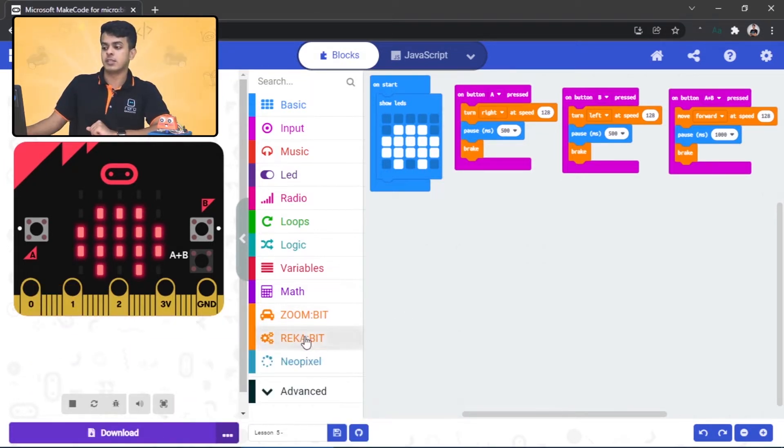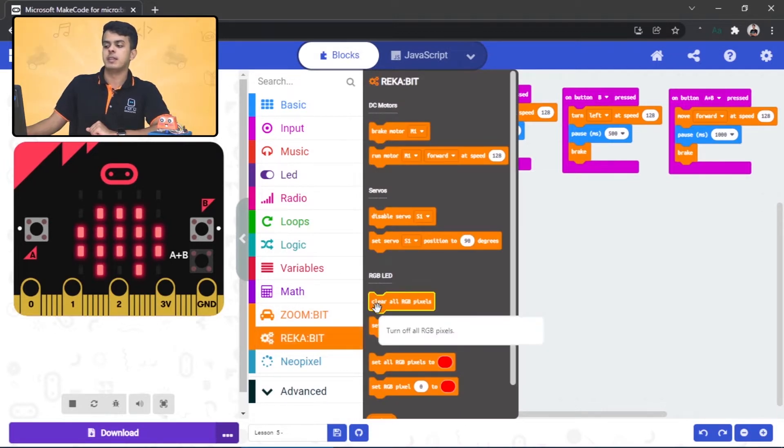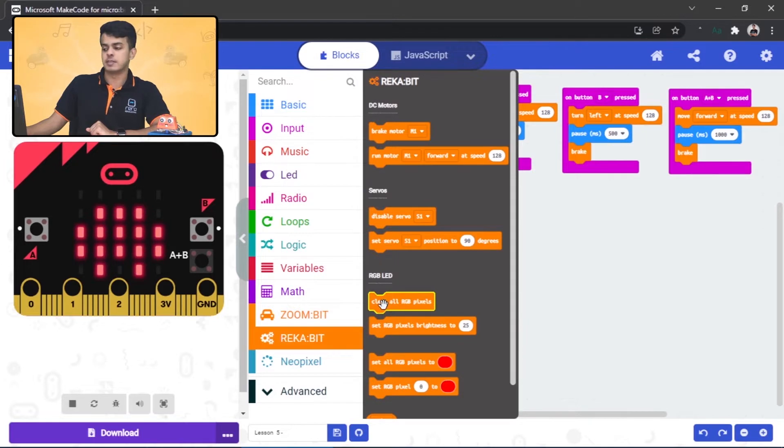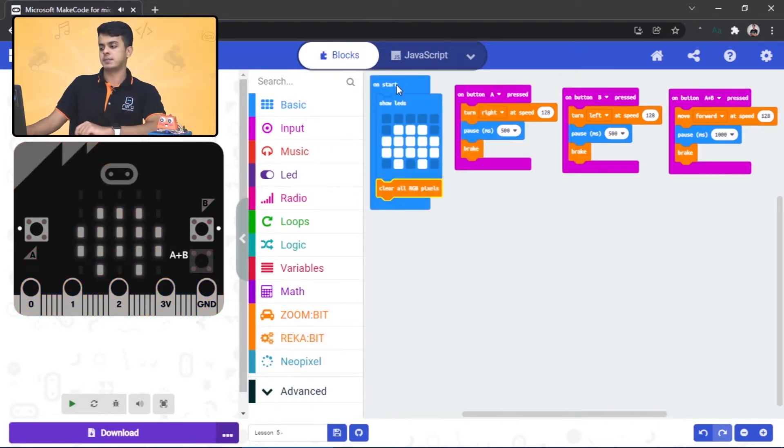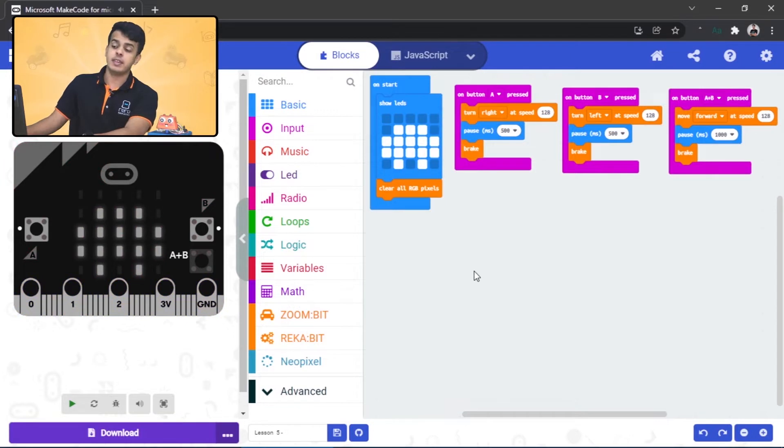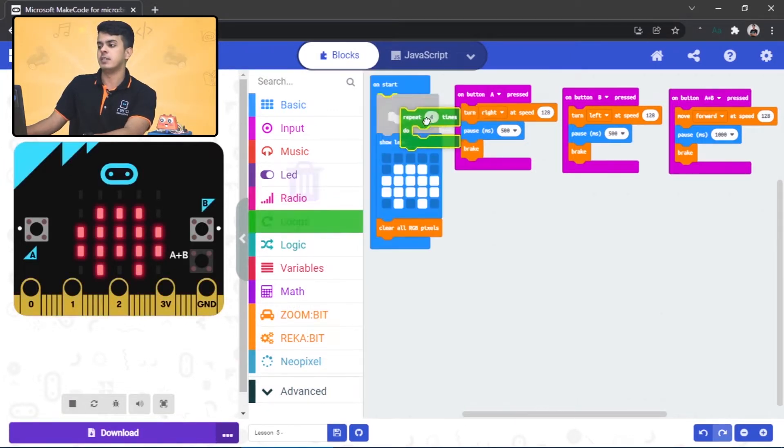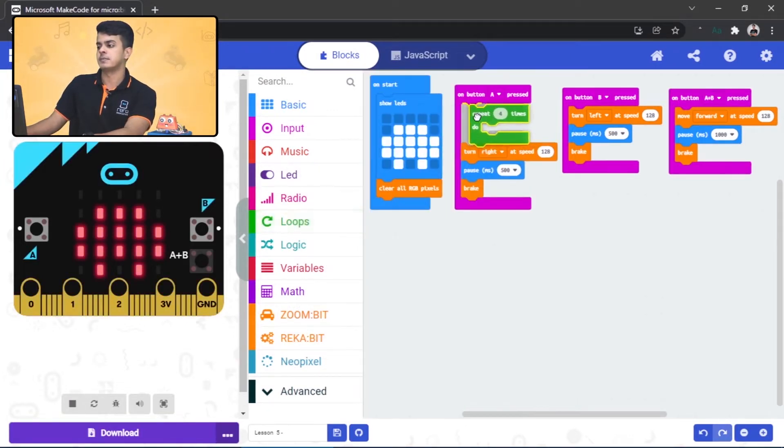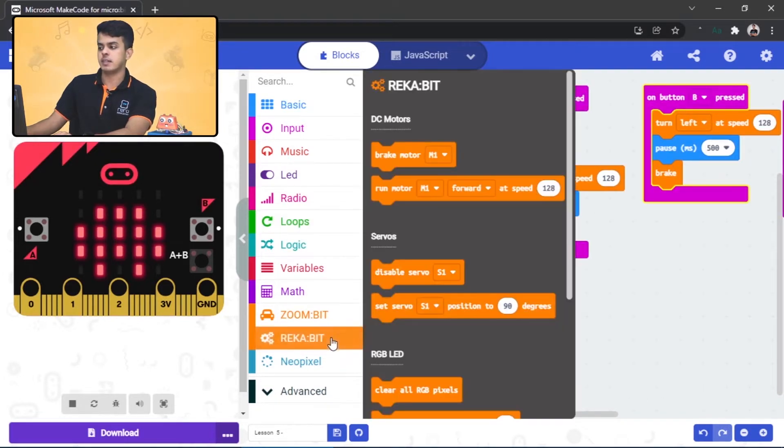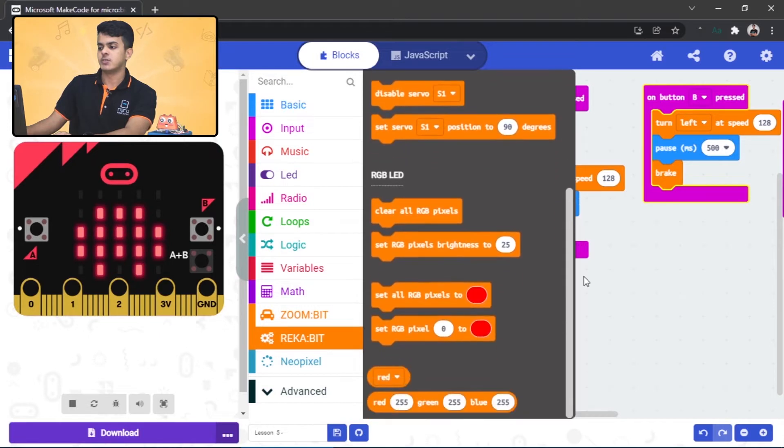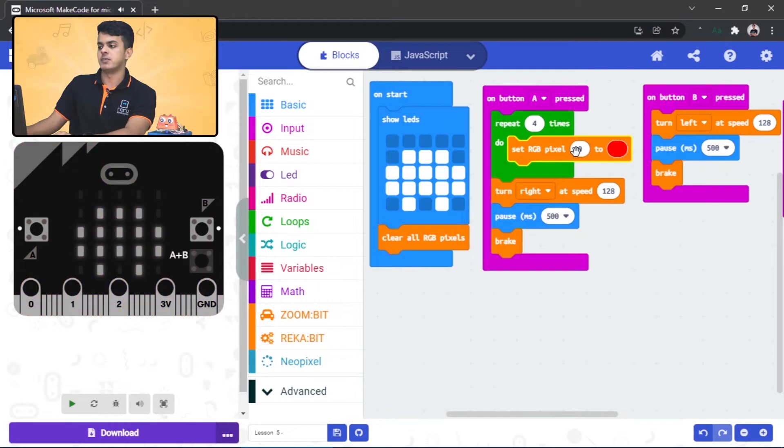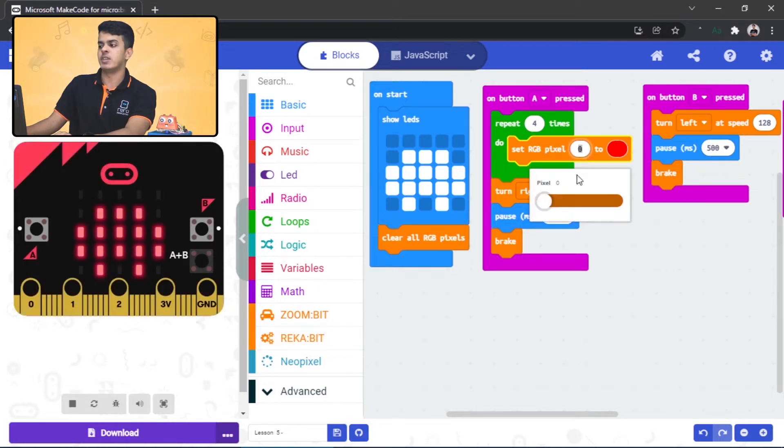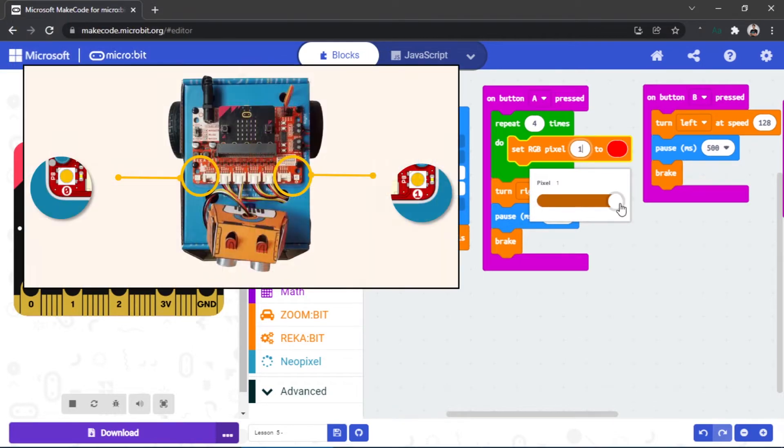Go to the Rakapik category and start with this block 'clear all RGB pixels' and drag it into the on start block. Then go to the loops and drag this block in here. Go to the Rakapik extension and drag this block into here. Now if you click on here, you will notice we have two values, zero and one.